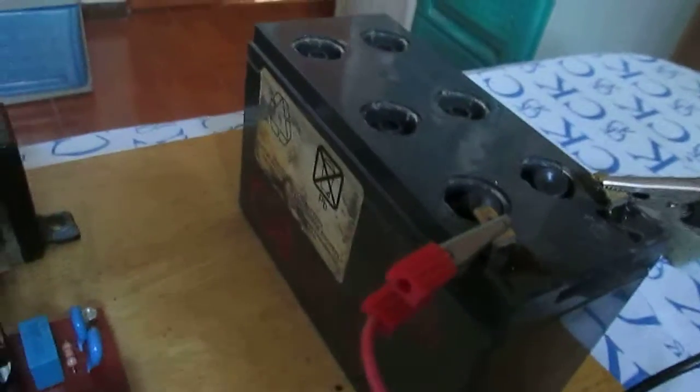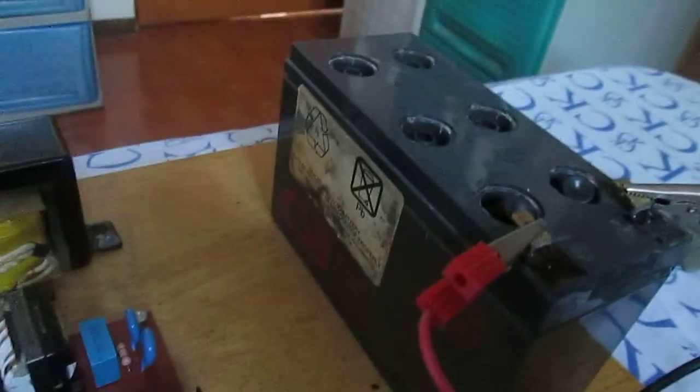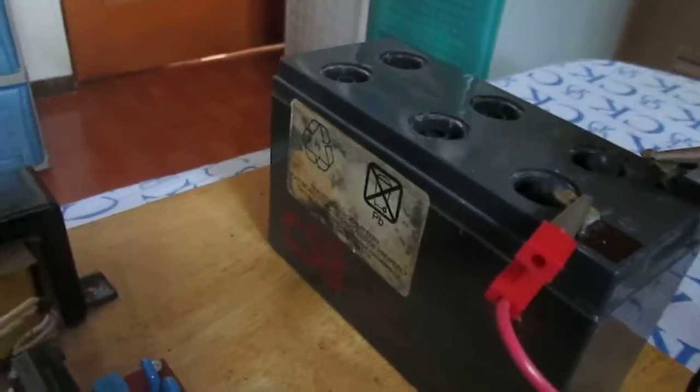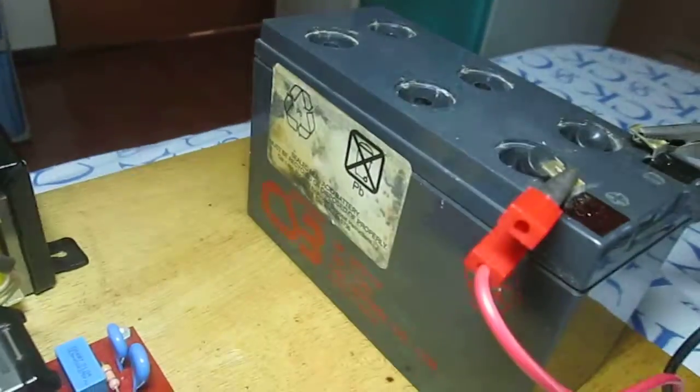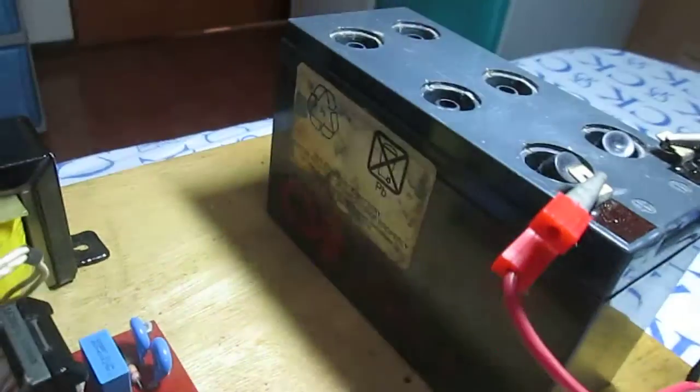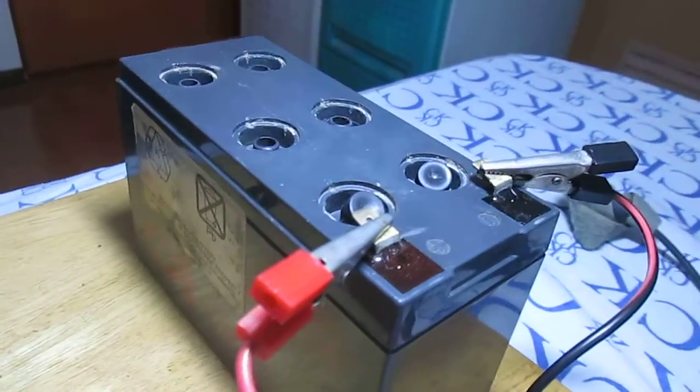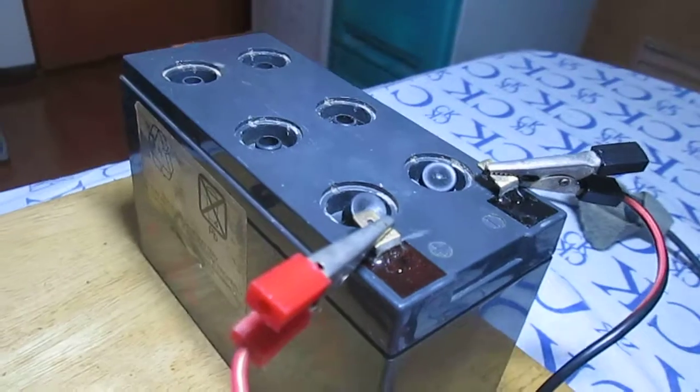Hi guys, this is the battery I was trying to revive. It's an old CSB SLA. It's very dead.